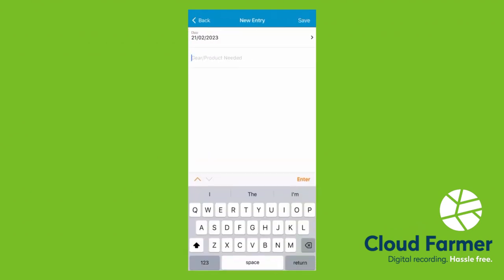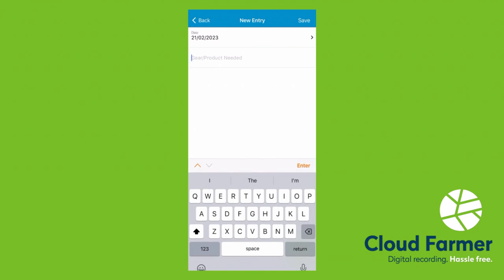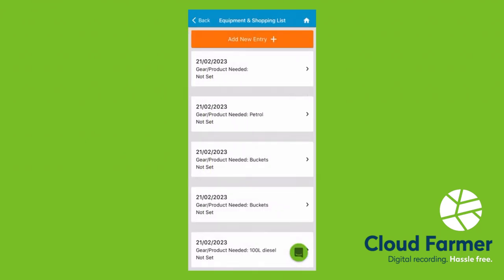Just add a new entry, pop in the gear that you need, and click save. You can export this list to an Excel spreadsheet, and send that off.